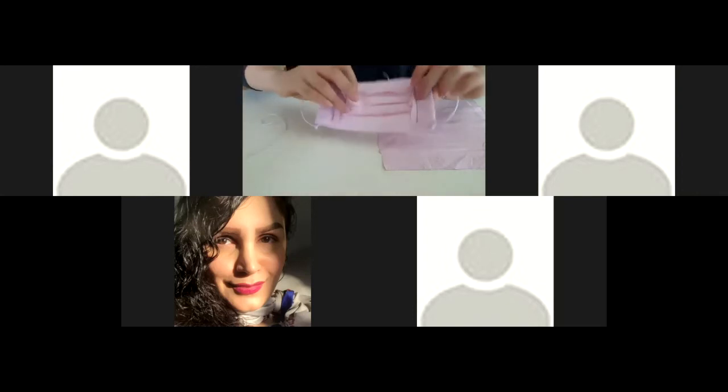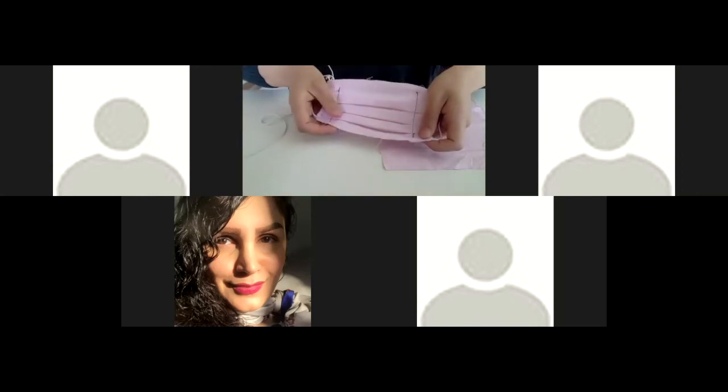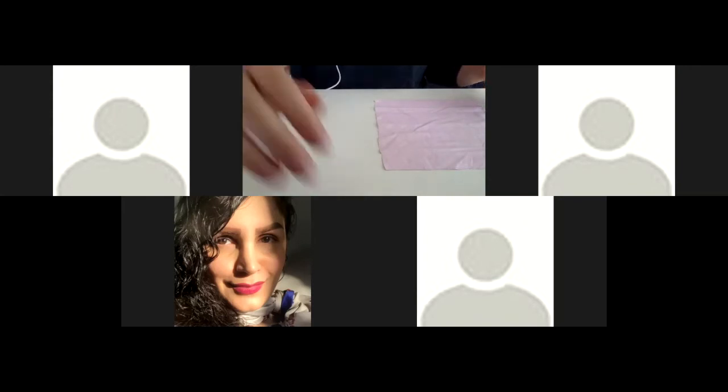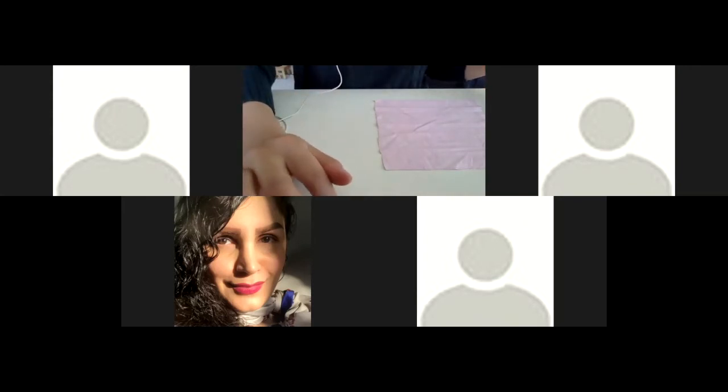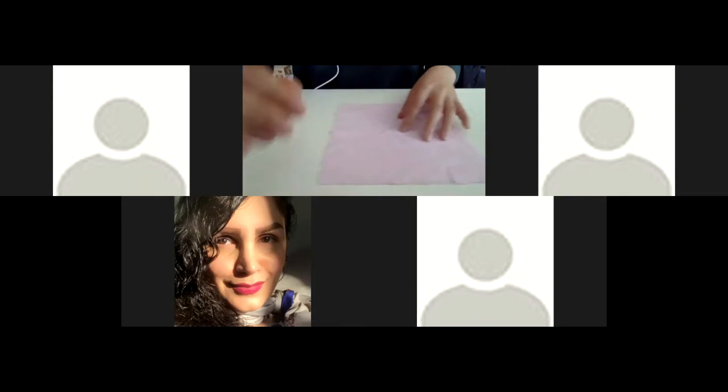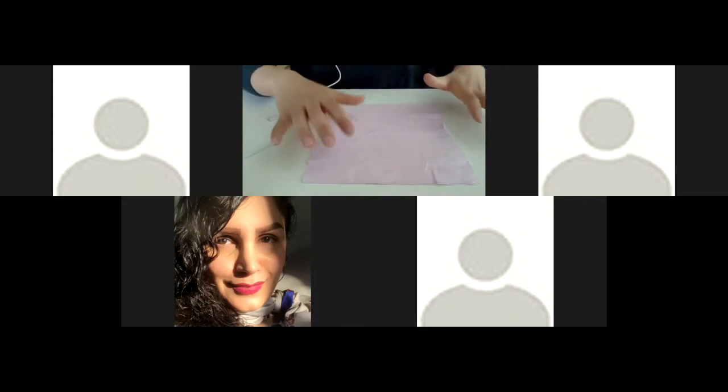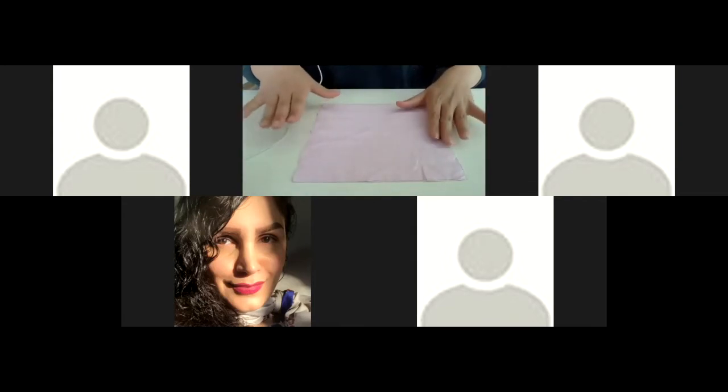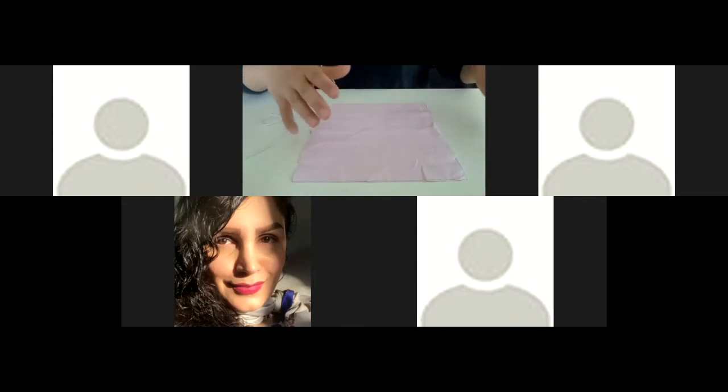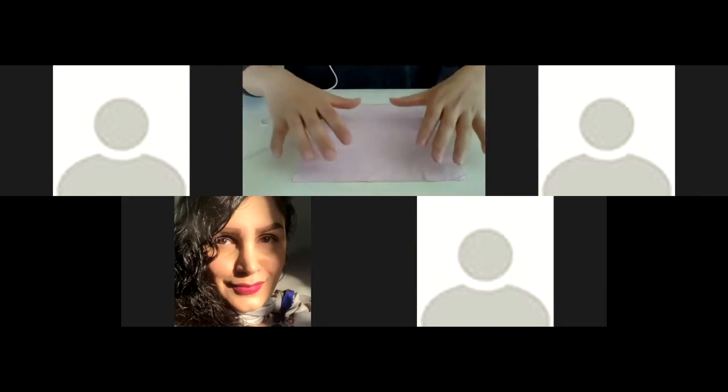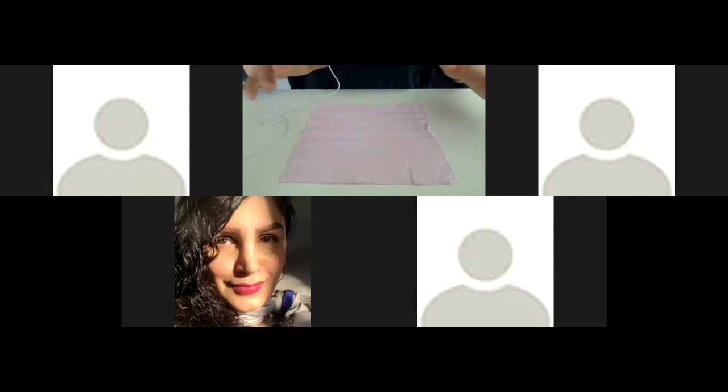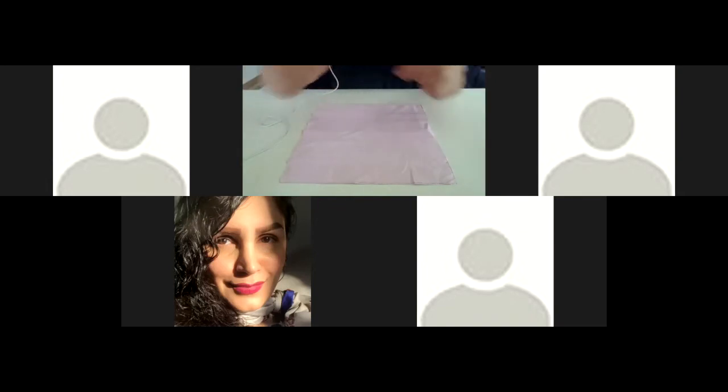The mask-making process is like first you cut - not the rectangle, it's actually the square. And then for the fold to make the pleats...